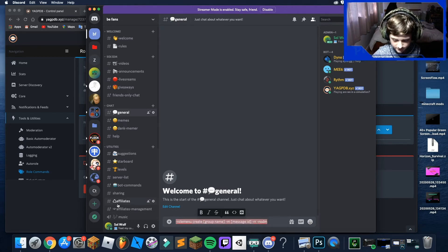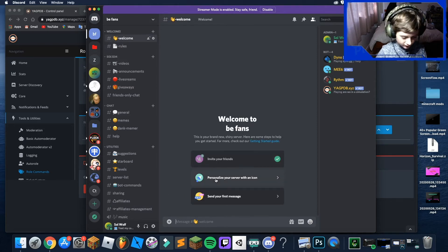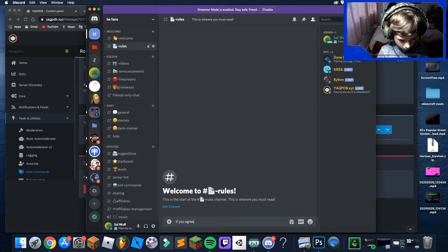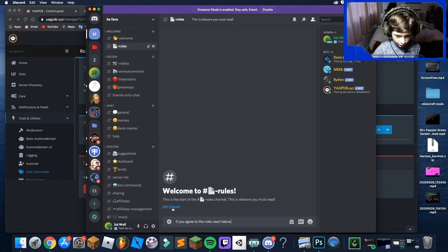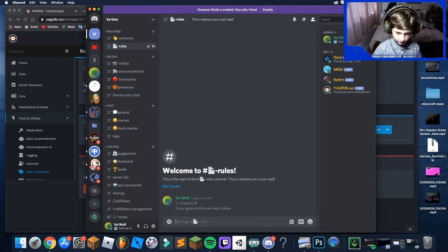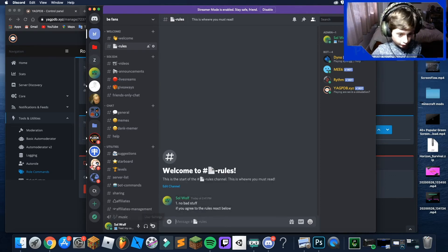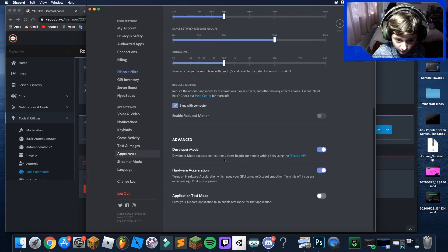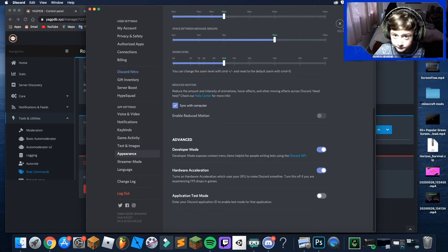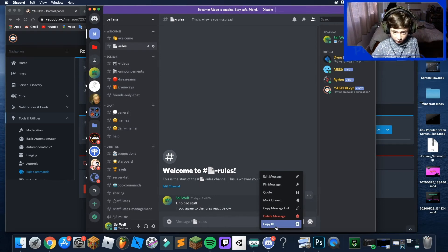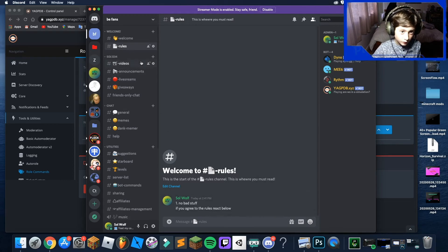Go to the Rules channel and say something like 'If you agree to the rules, react below.' You'd send your rules there and then add a reaction. Then go to Settings, go to Appearance, scroll down and make sure you turn on Developer Mode. Then click on your message, click More, and select Copy ID. Without Developer Mode you wouldn't see this option.